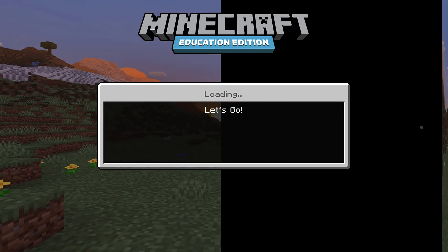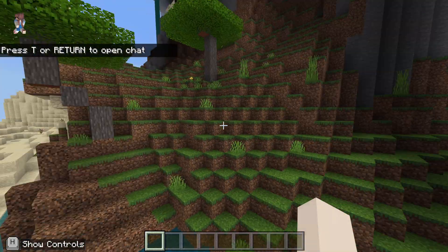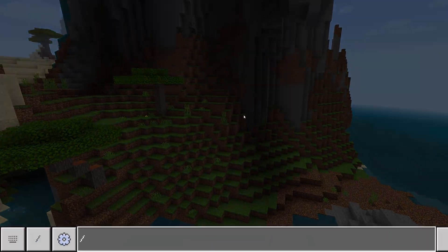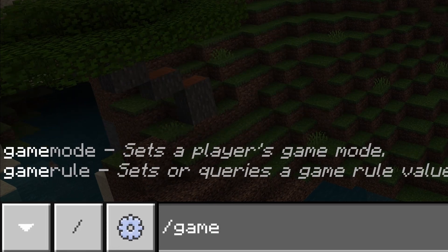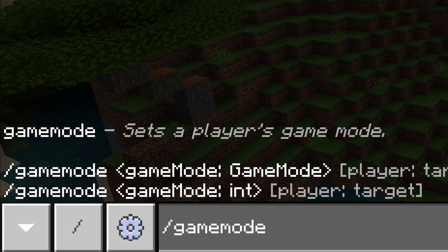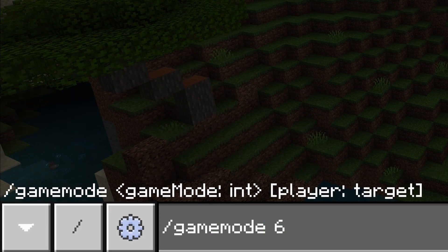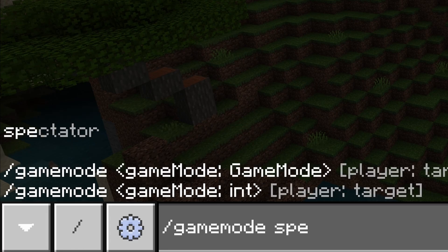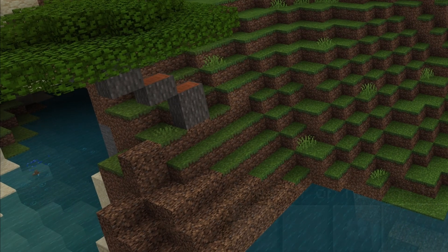When the game loads up we need to get into a new game mode. At the moment I'm in creative, so we're going to hit forward slash and type gamemode. We can type gamemode 6 and hit enter, or we can type gamemode spectator — both work absolutely fine.